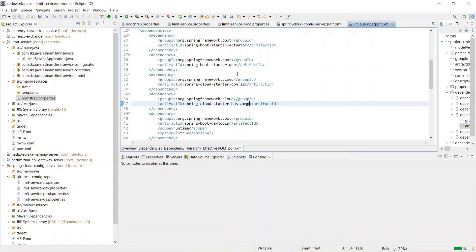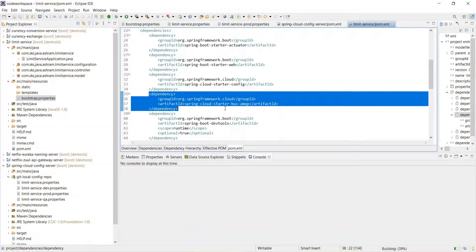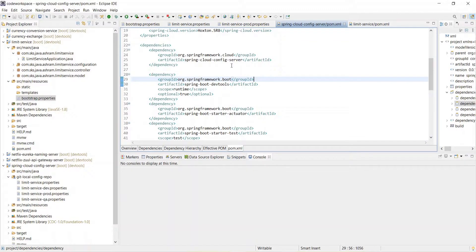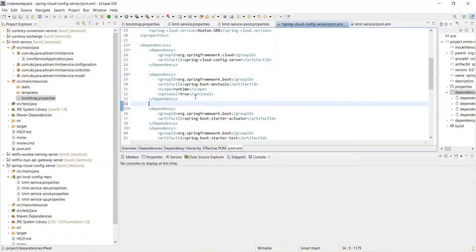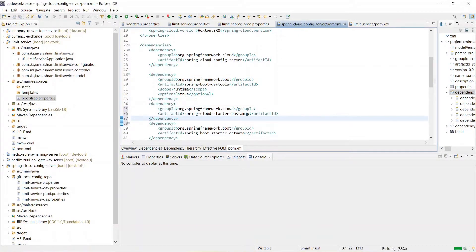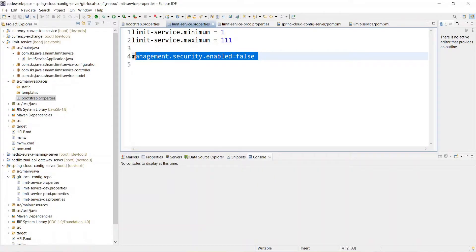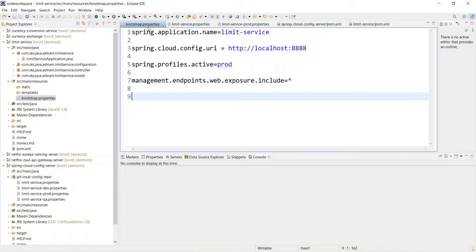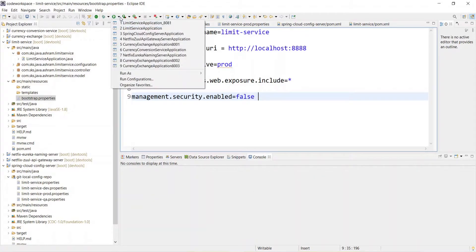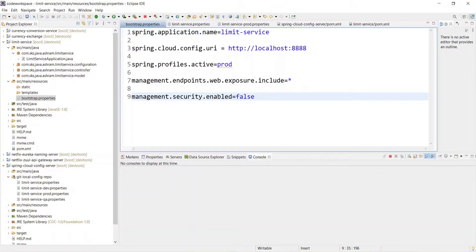Copy and paste the dependency, and instead of 'starter-config' we need to add 'bus-amqp', then save it. That's it for Spring Cloud Bus dependency. Copy the same thing and go to the Spring Cloud Config Server and add it there as well. Also, as we did in the last step for security on the actuator side, we disabled security on the Limit Service configuration — we need to do the same in the bootstrap.properties of the Limit Service.